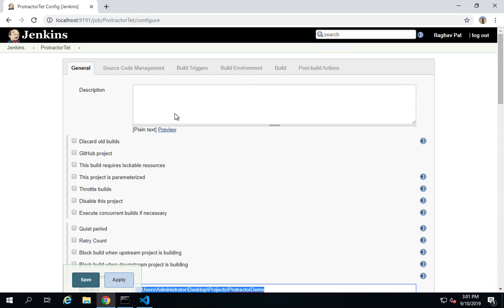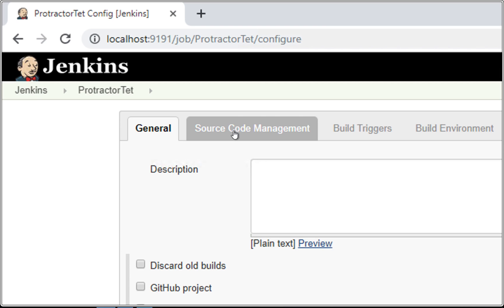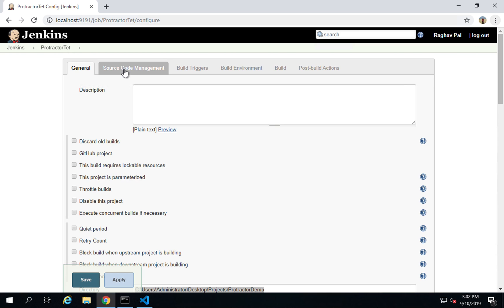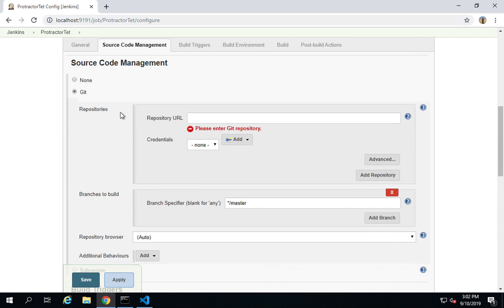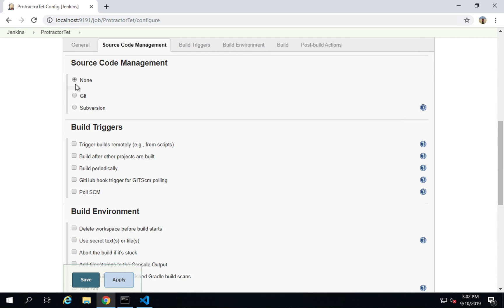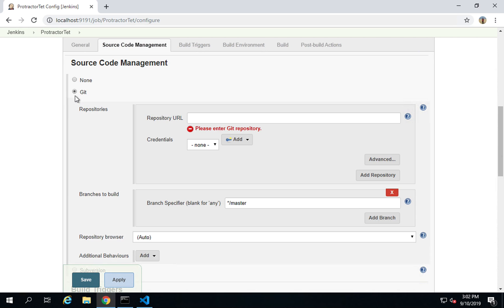Now here in the job, you will find a link for source code management. If you go here, you will see we have all these options: none, Git, and subversion. I will go to Git and in case you do not find Git here, you can add the plugin for Git.